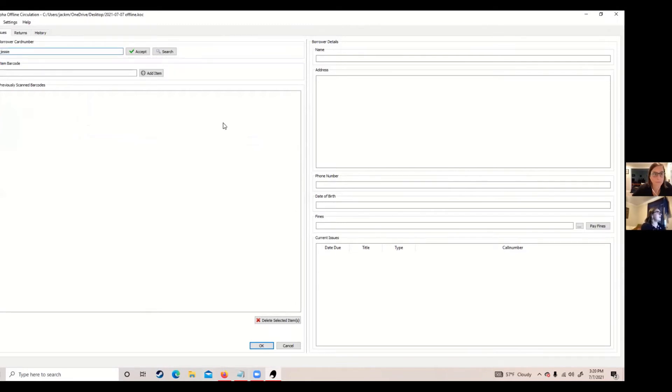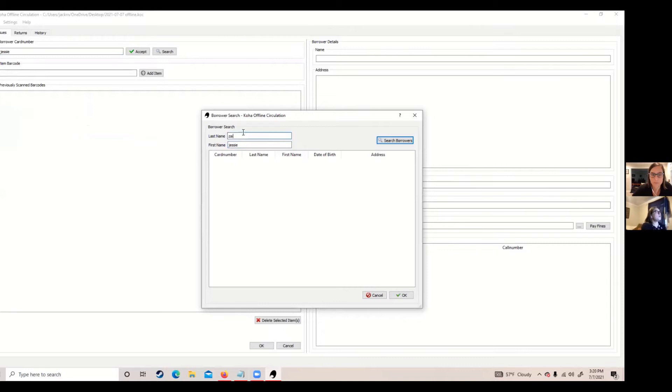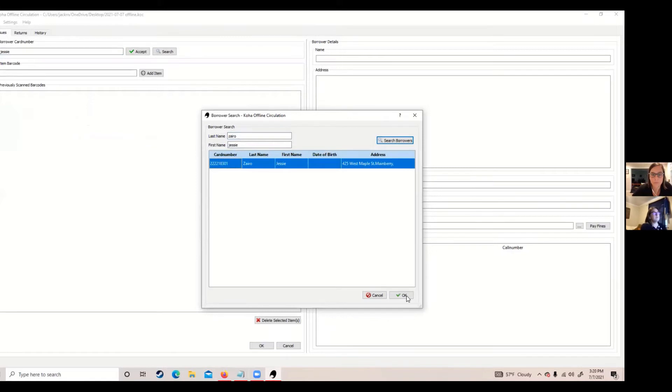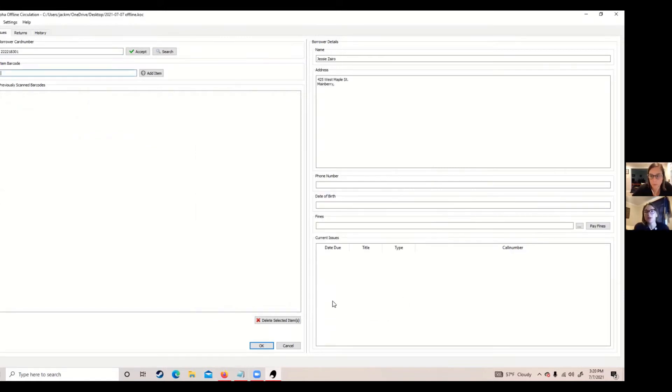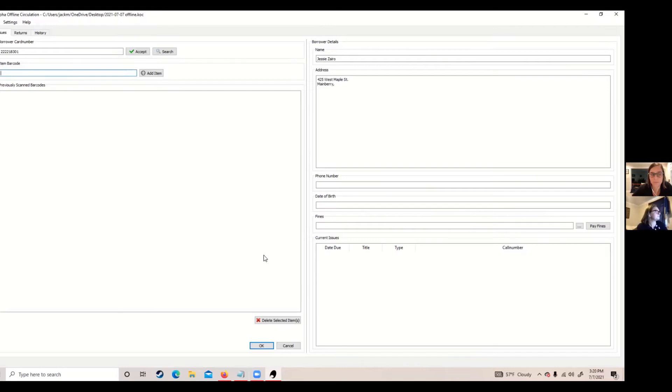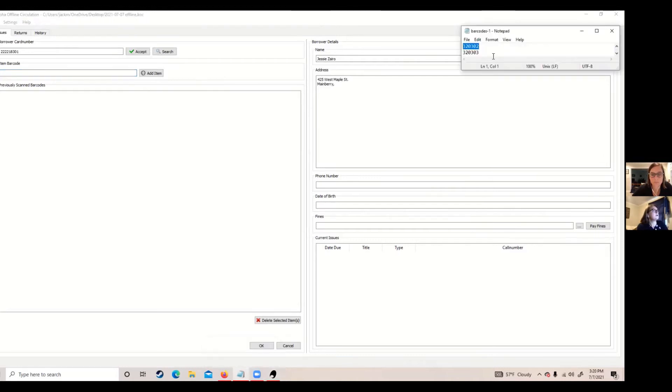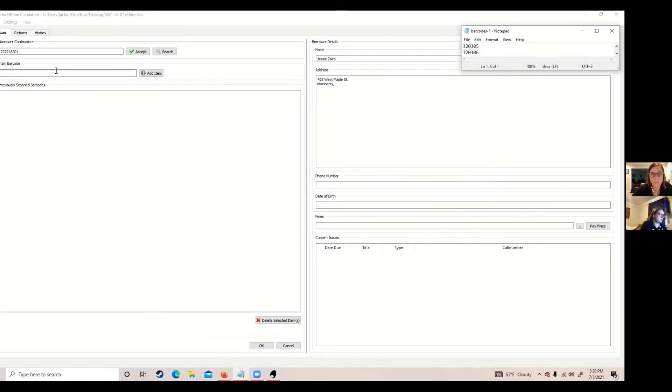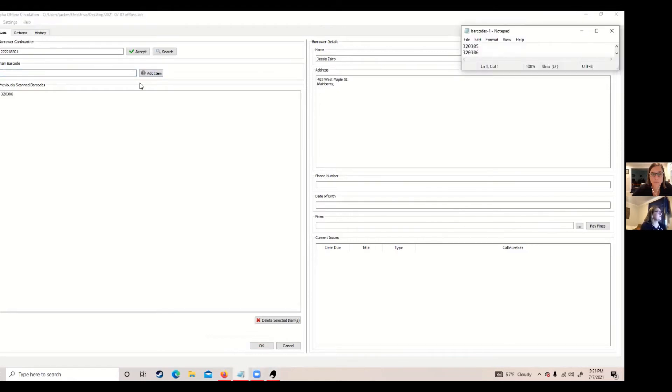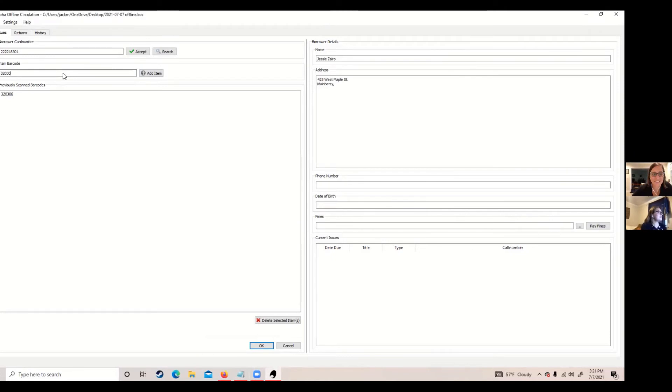Another great ability with your borrower file is you don't have to actually have their card number. So sometimes people don't come in with their card number. If you don't have a borrower's file to back up, then you wouldn't actually have any way to find their card number, so this is really helpful. Okay, so we searched our borrower's file for Jessie, we grabbed her number, and then we're going to go grab a couple barcodes. Okay, there we go. Now we've got two transactions.